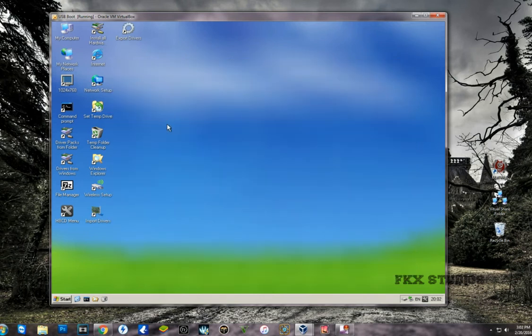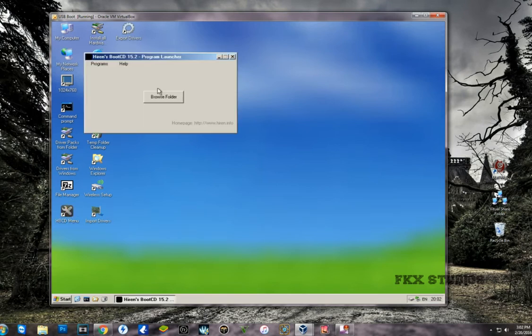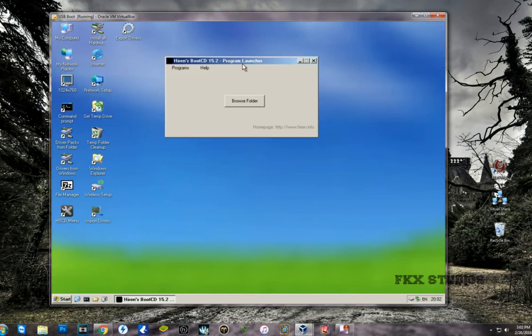Now in here, as you can see, we got the Hiren's or Boot CD or USB. Just double-click on that and it will open up the Hiren's menu.